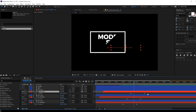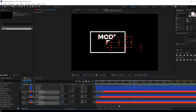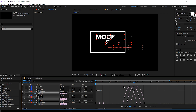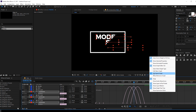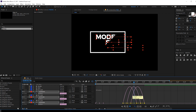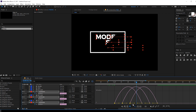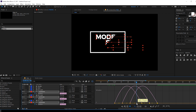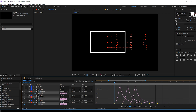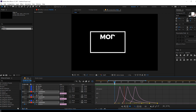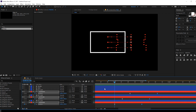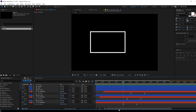Select the keyframes and hit F9 to ease them. Go to the graph editor — if it doesn't look right, right-click and select 'Edit Speed Graph' rather than 'Edit Value Graph'. Select all the keyframes and drag the handles to the left for a more subtle animation. Looks really nice.